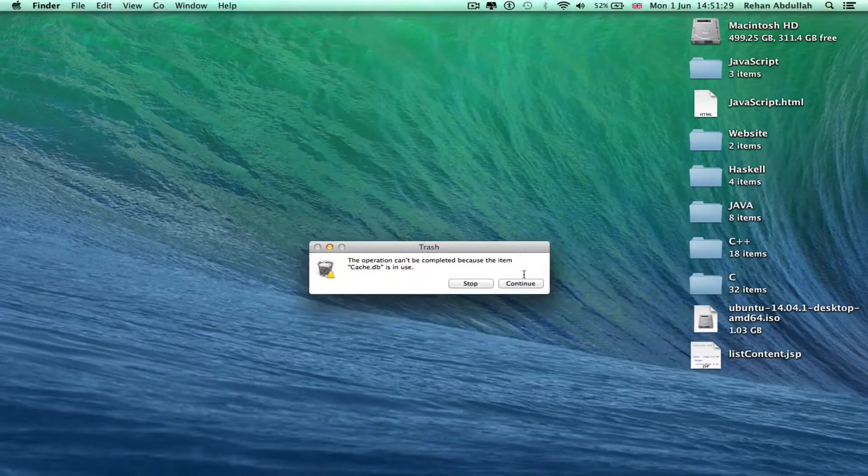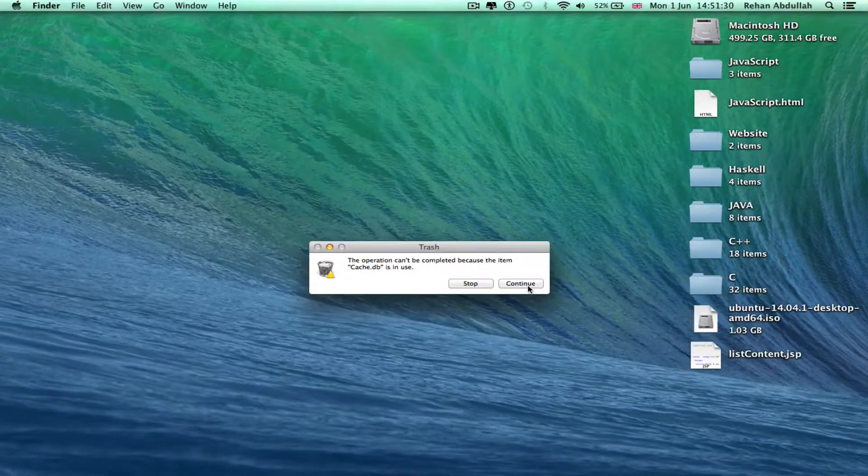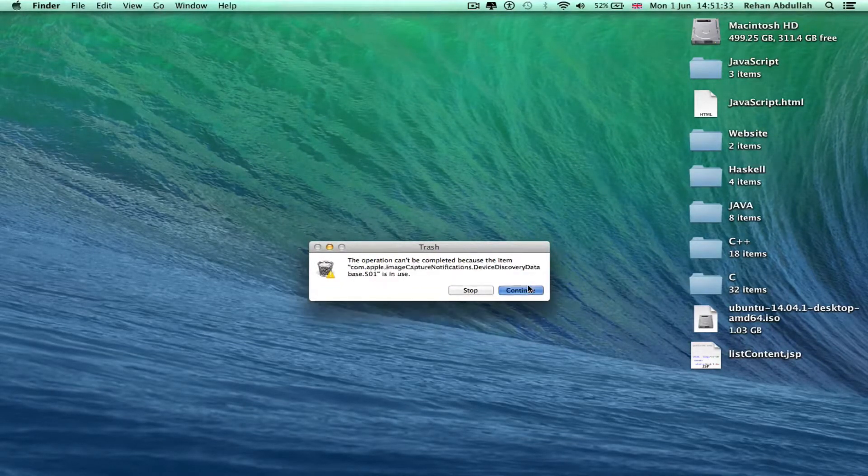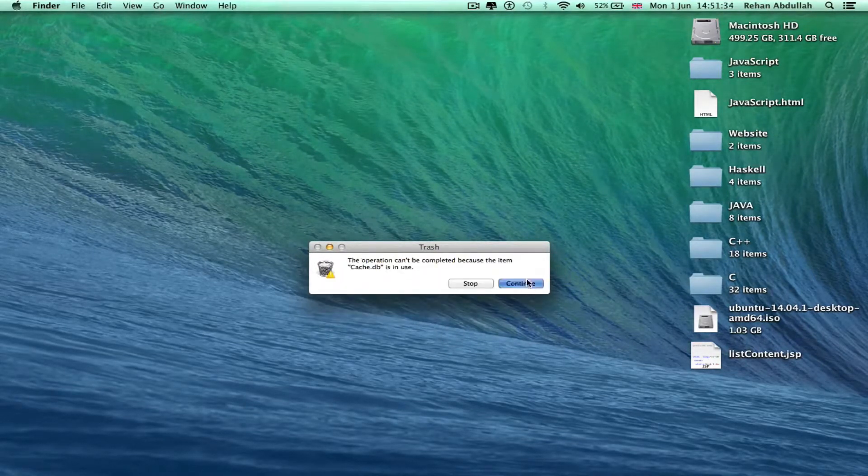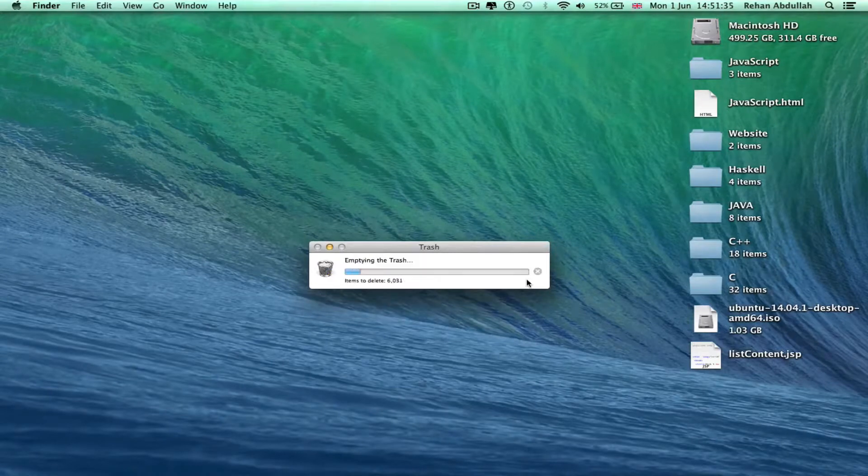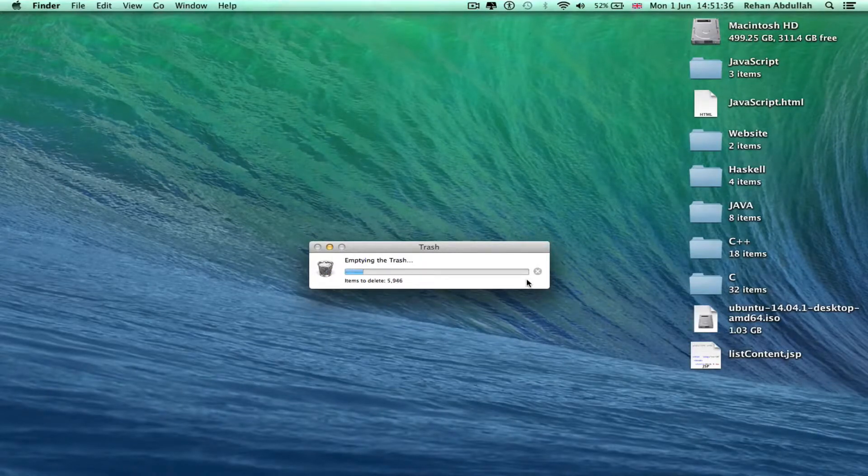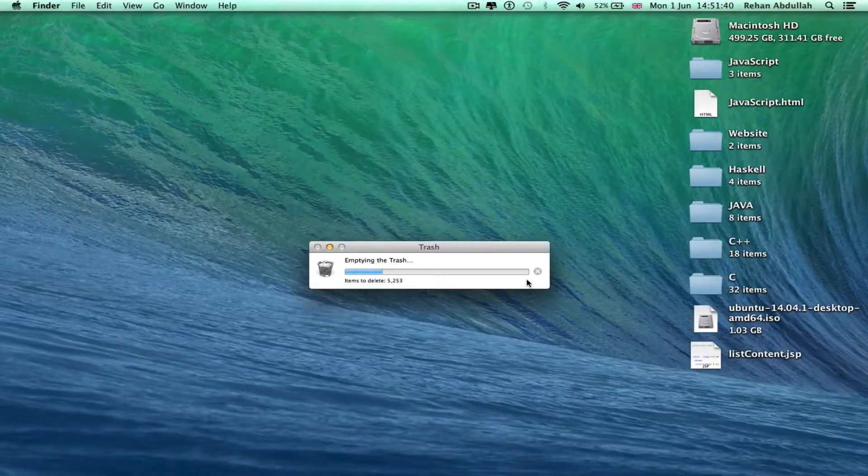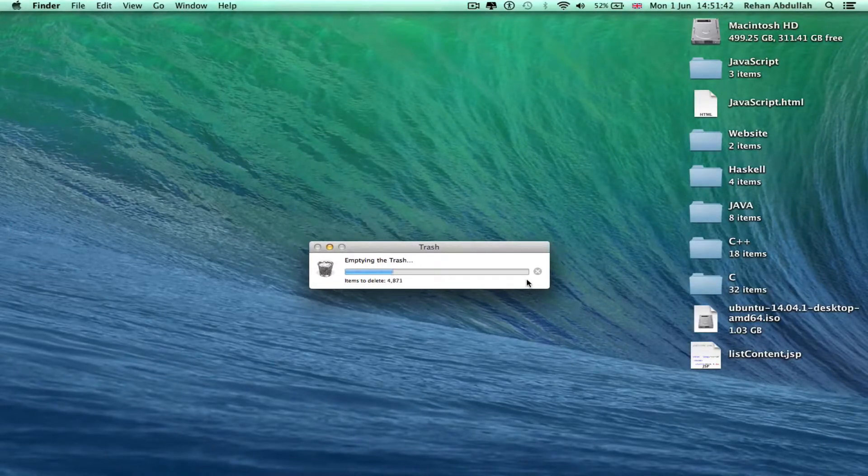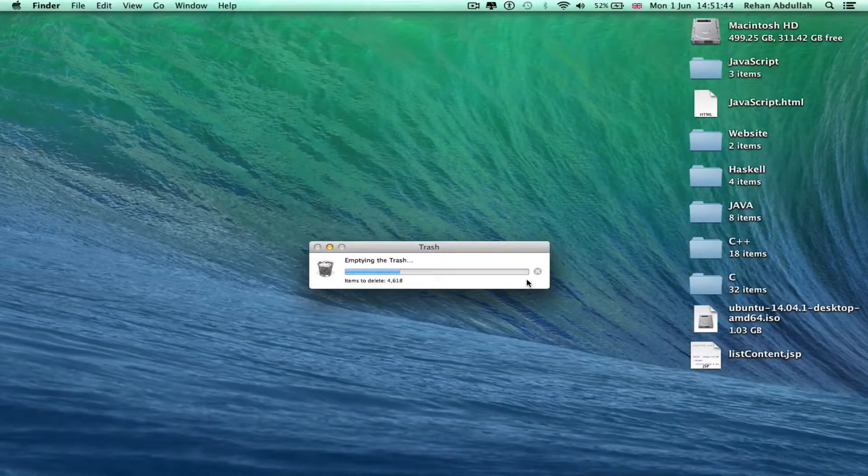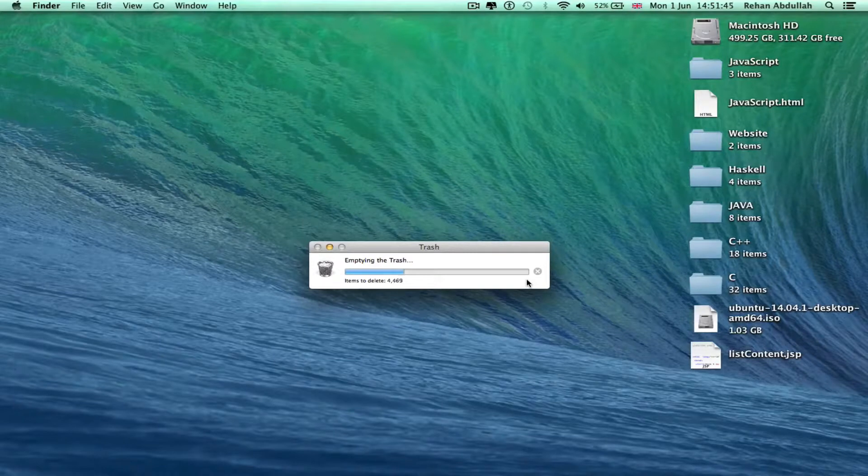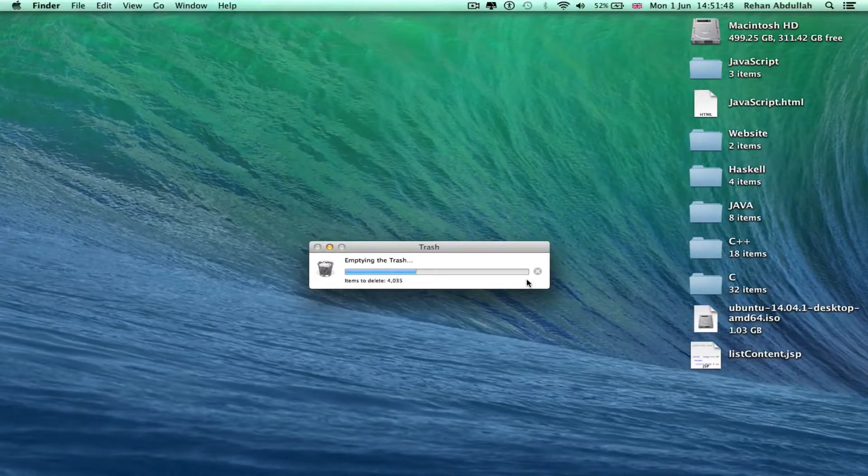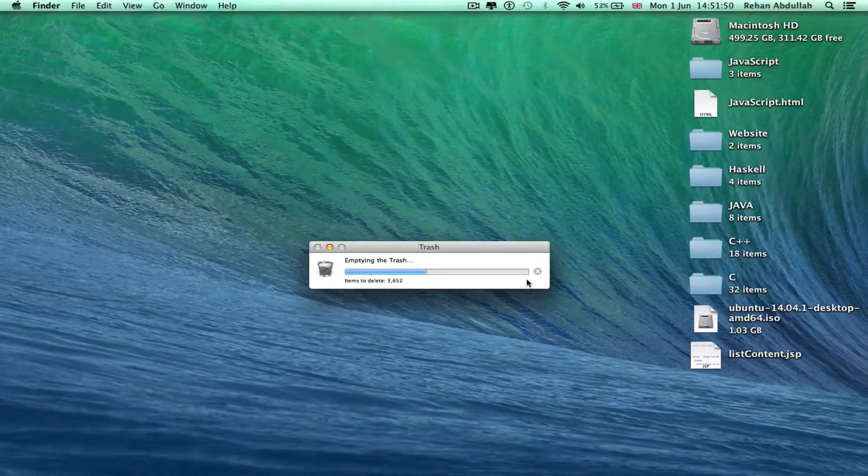Some things can't be deleted because they're being used, so I just keep continuing it. This gets deleted, it's releasing more free storage. The more storage you have available, the faster your Mac runs, the faster its performance. The more RAM available.